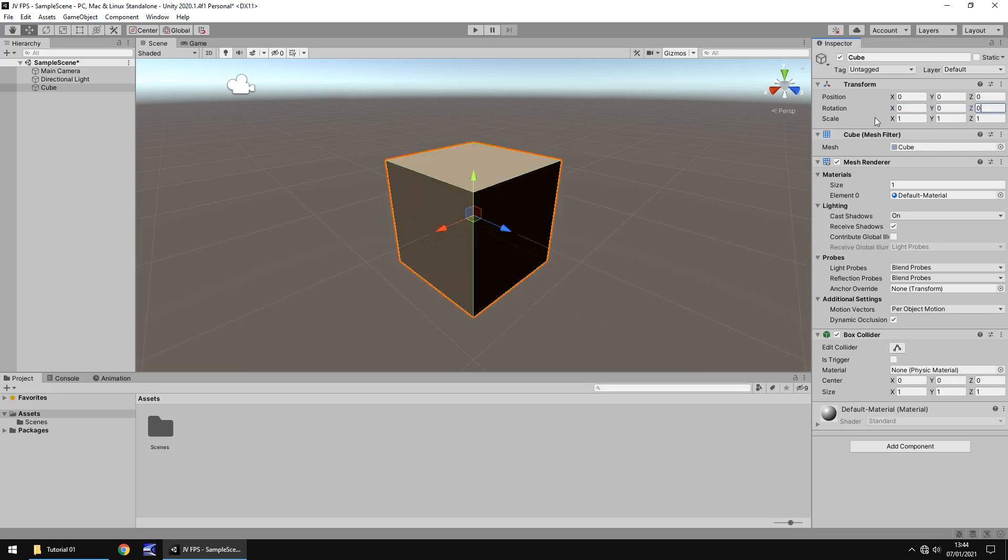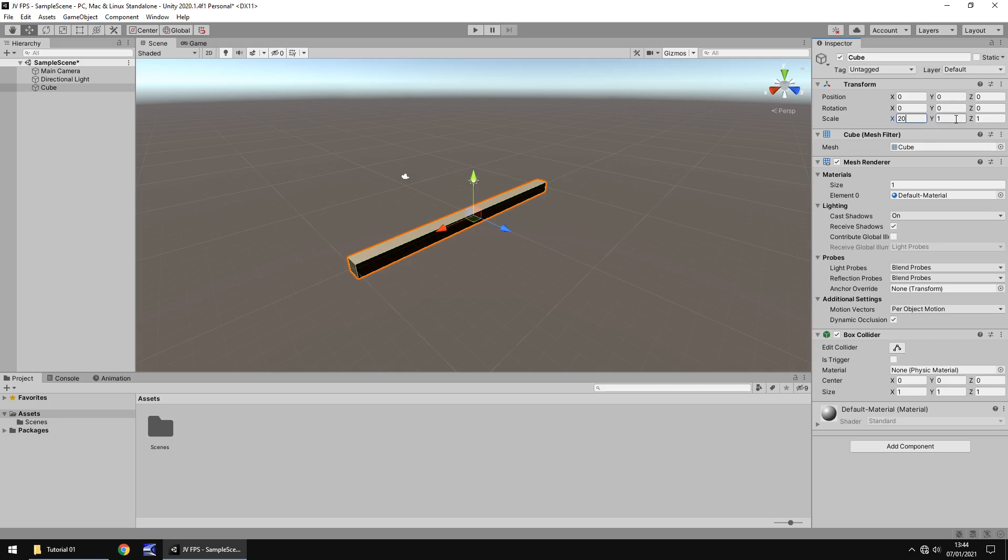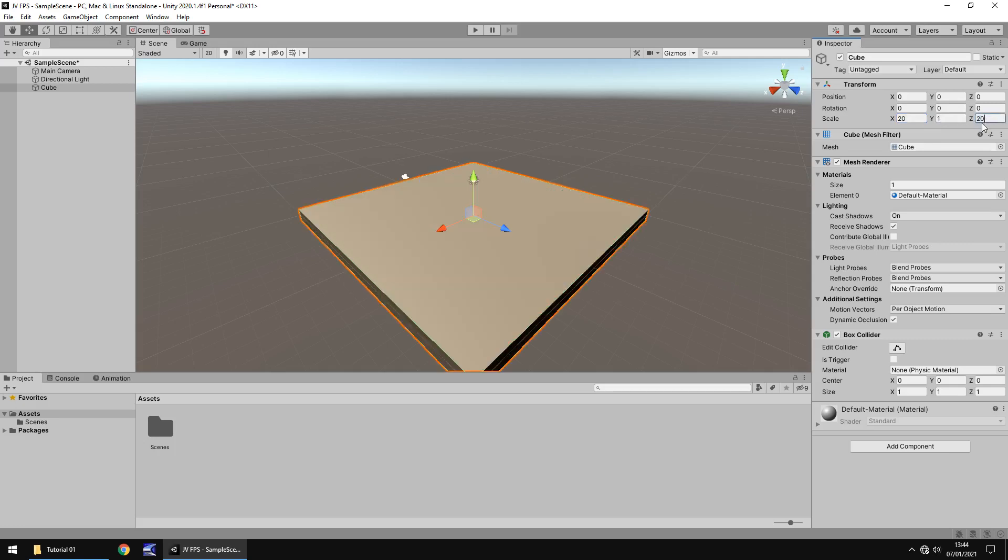And let's change the scale. Let's have this as a bit of a floor. So this is going to be the basic ground that we can create. Let's change the scale. So let's keep it 1 on the Y but we'll change to 20 on the X and 20 on the Z. And you can see there it is. That is at least looking a bit more like a floor now.